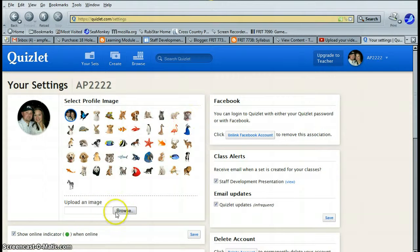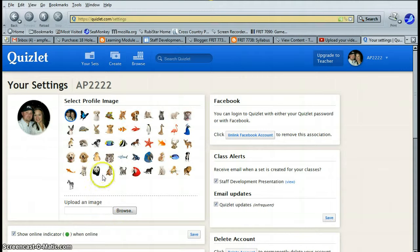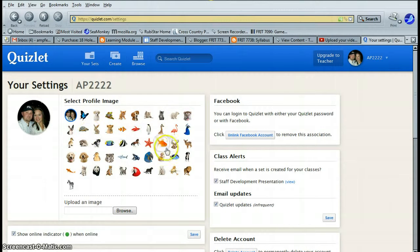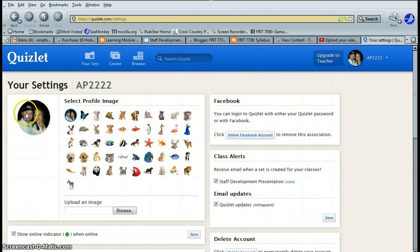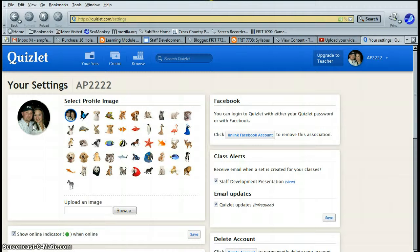And go down here and browse and upload an image from your computer. I would rather you not use one of these images, I would rather you do like I have done and upload your very own image.